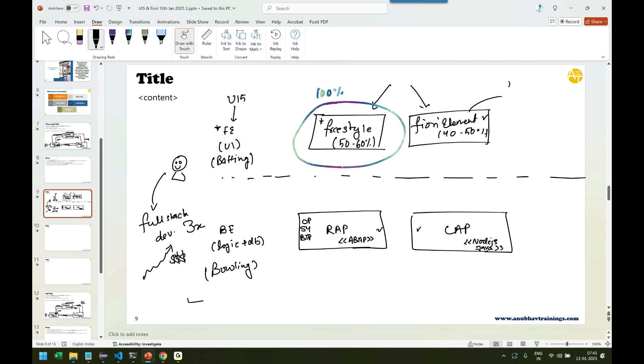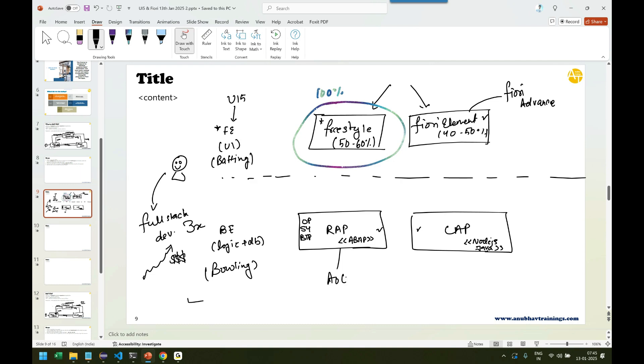So if I quickly highlight, our focus of this training will be this part. This will be 100% of our course. For the other part, I have other courses. This part is covered in a course called Fiori advanced training. This is covered in my ABAP on cloud training or RAP training. This is covered in my BTP CAP training. We are also starting a live batch on BTP CAP from 8th of February along with the current training. This will be over the weekend. Weekdays we will be doing this.